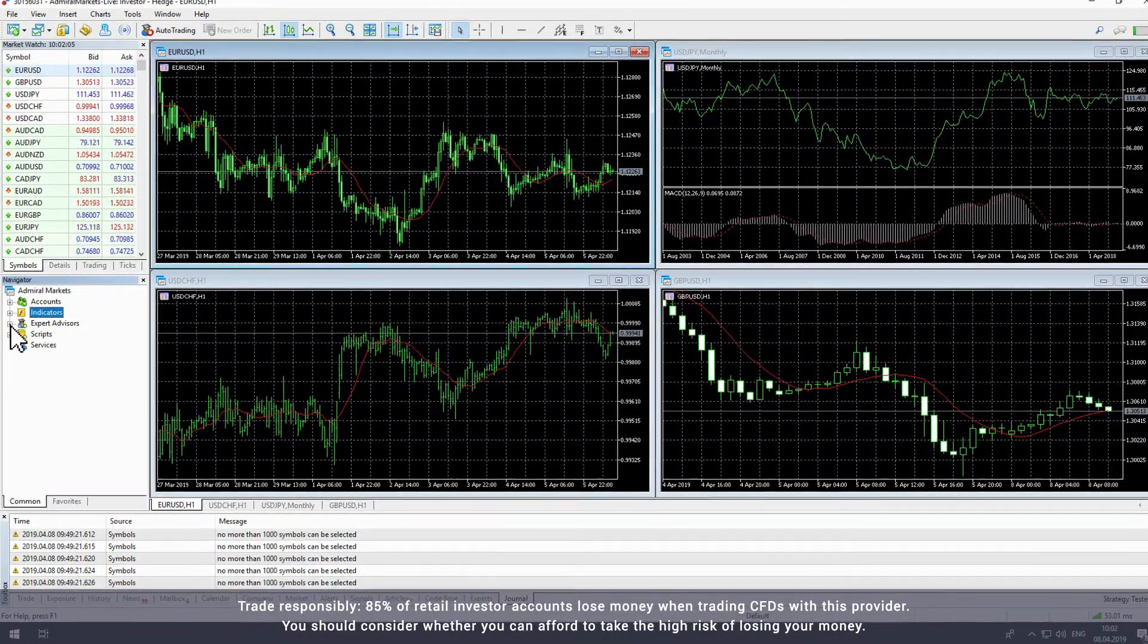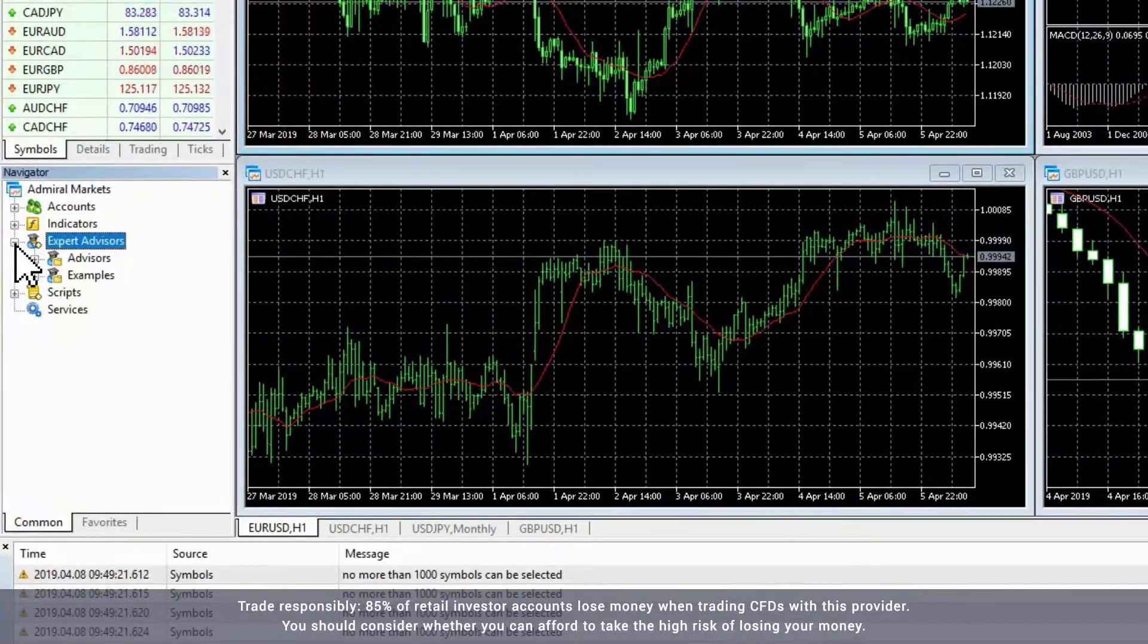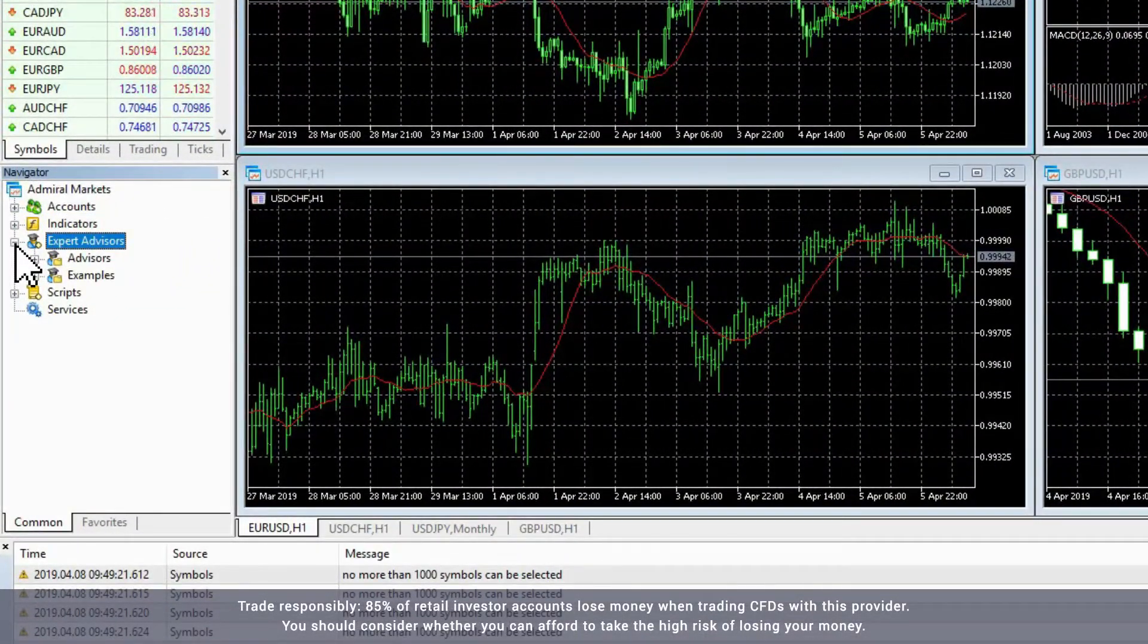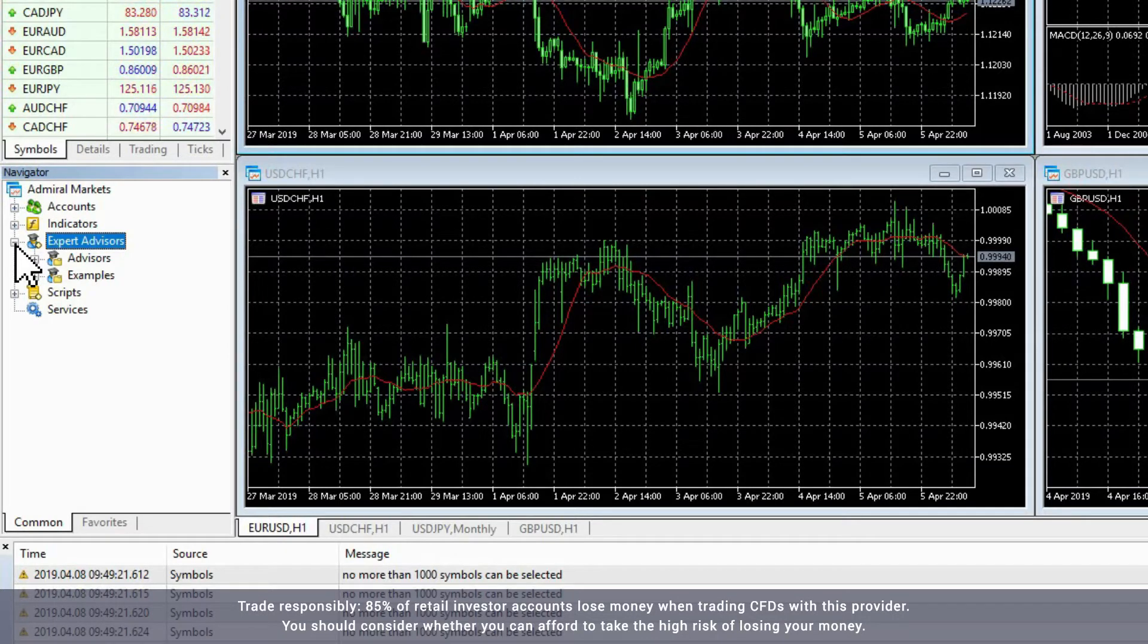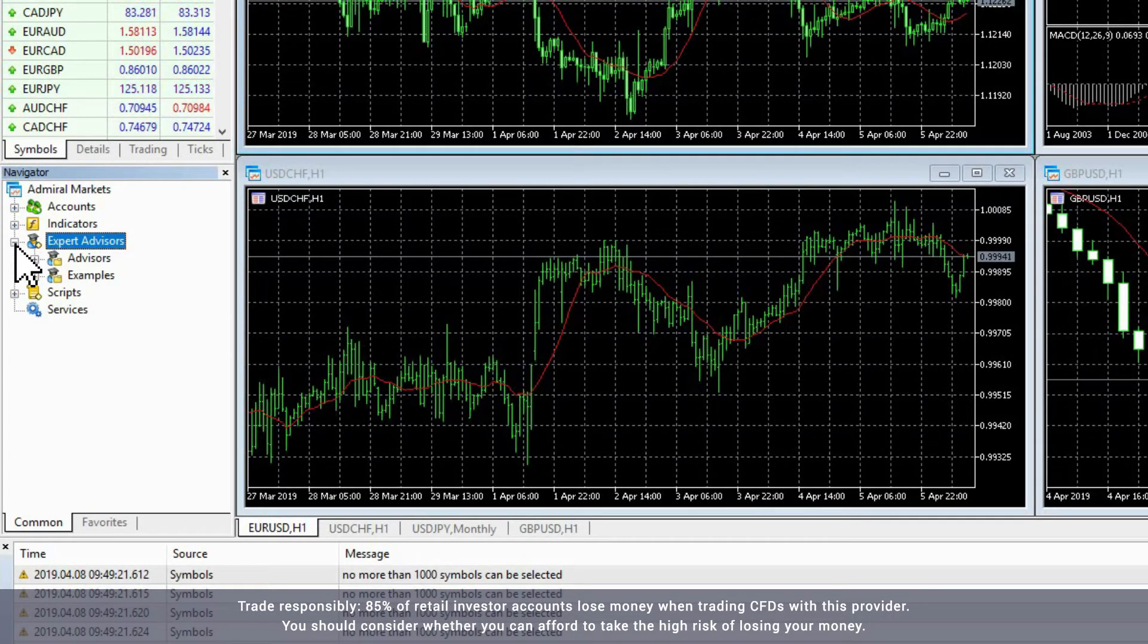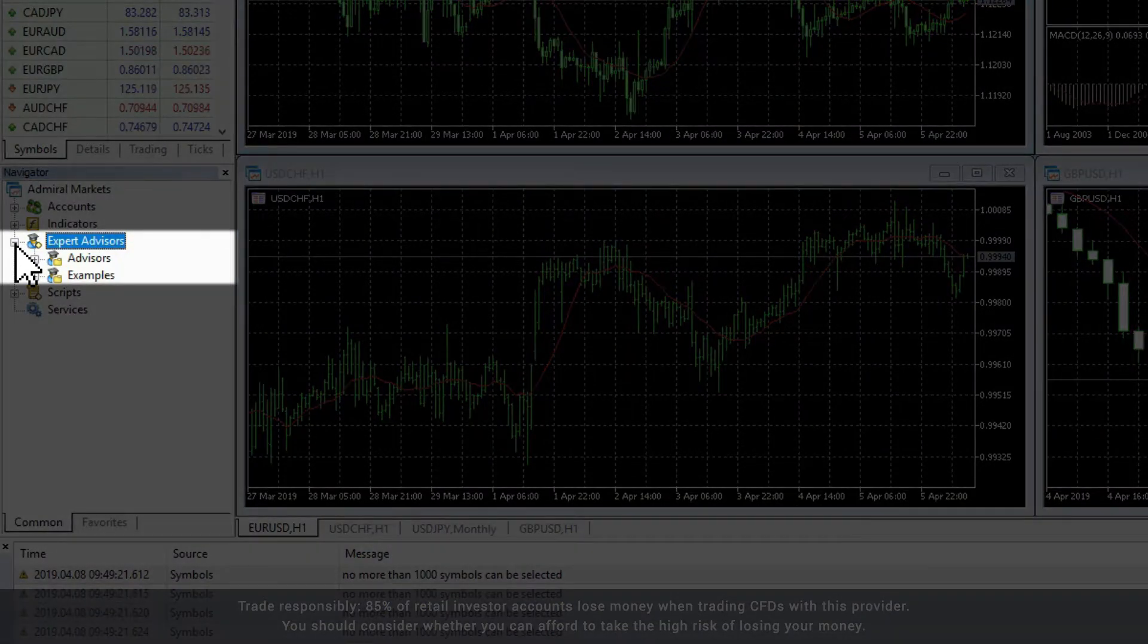The next item is Expert Advisors, which are also known as EAs. This is where you can manage automated trading strategies. If you have installed MetaTrader Supreme Edition, this is where you'll find Admiral Markets EAs.